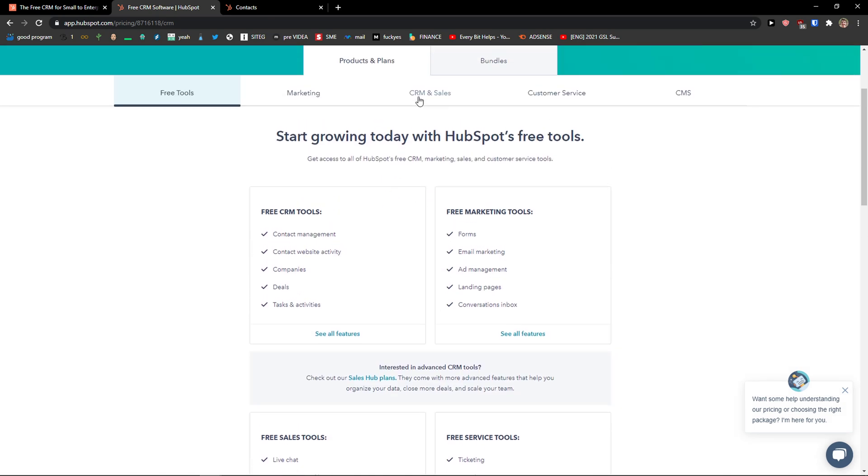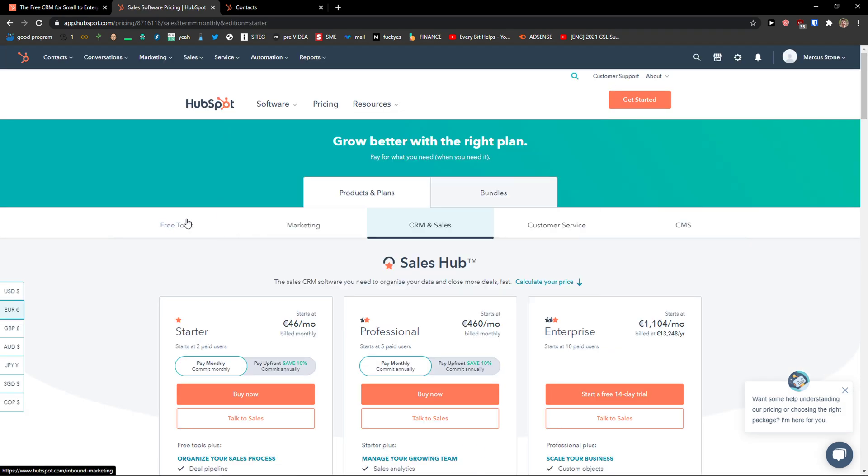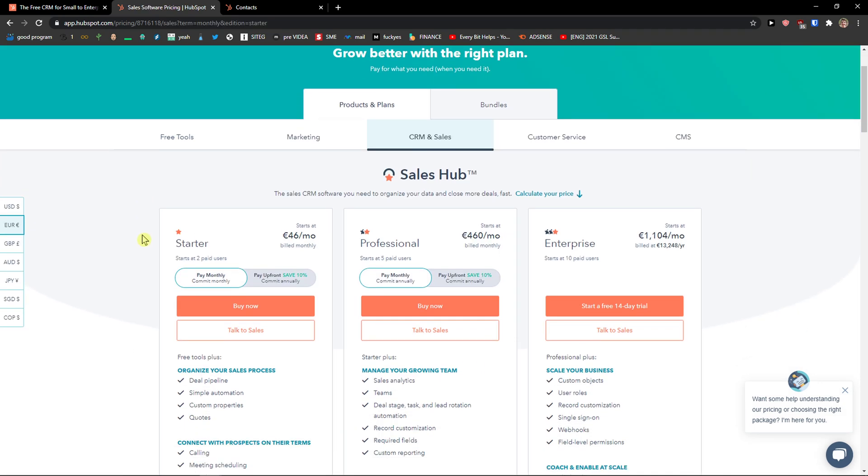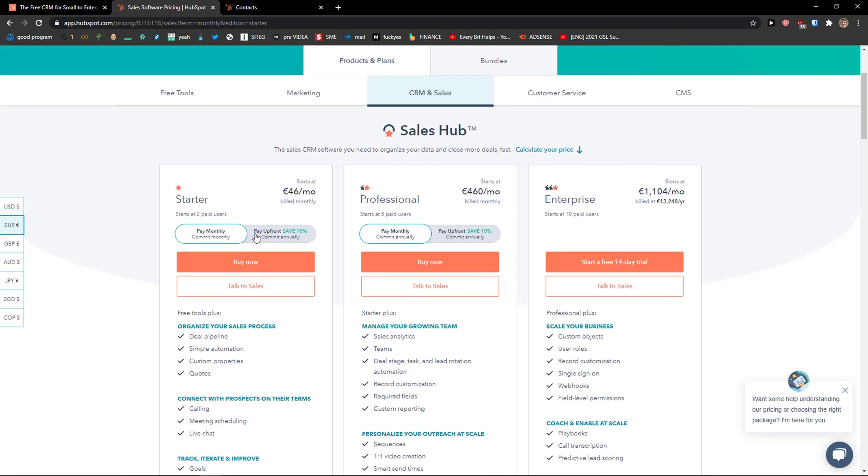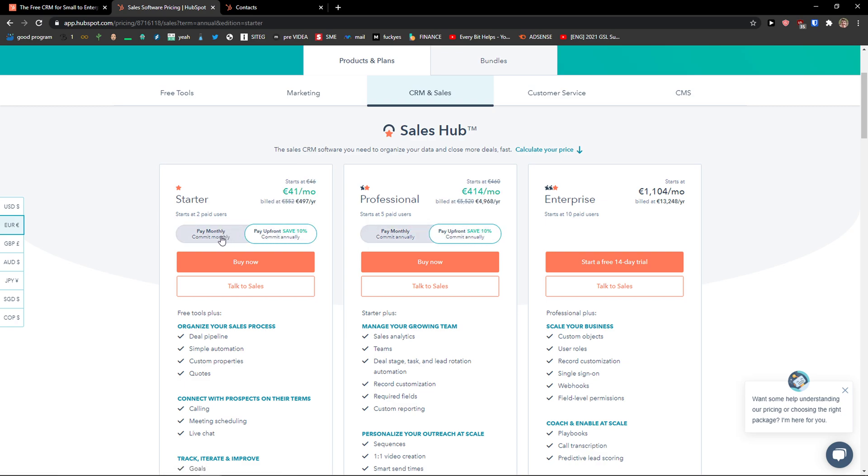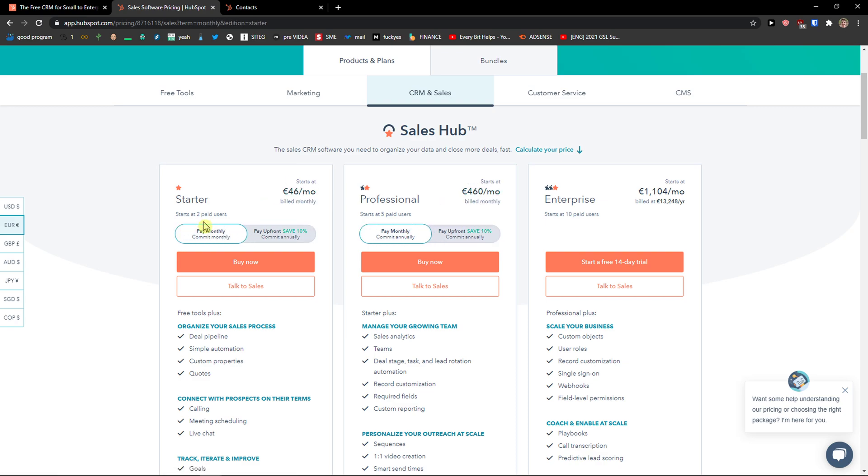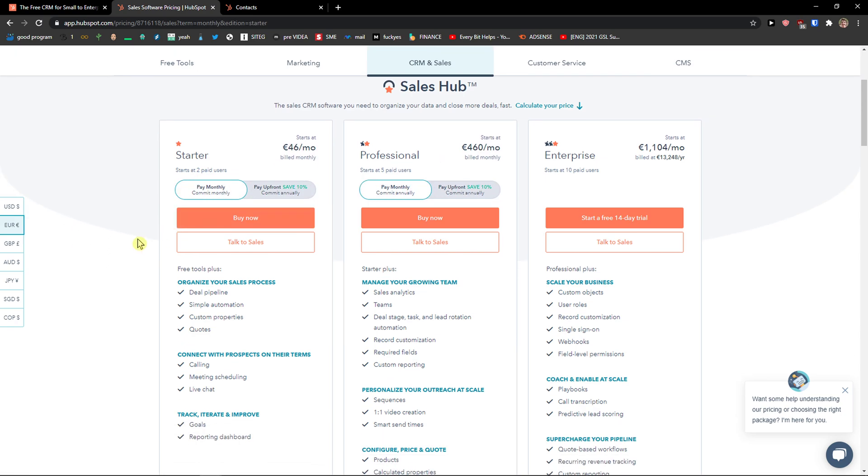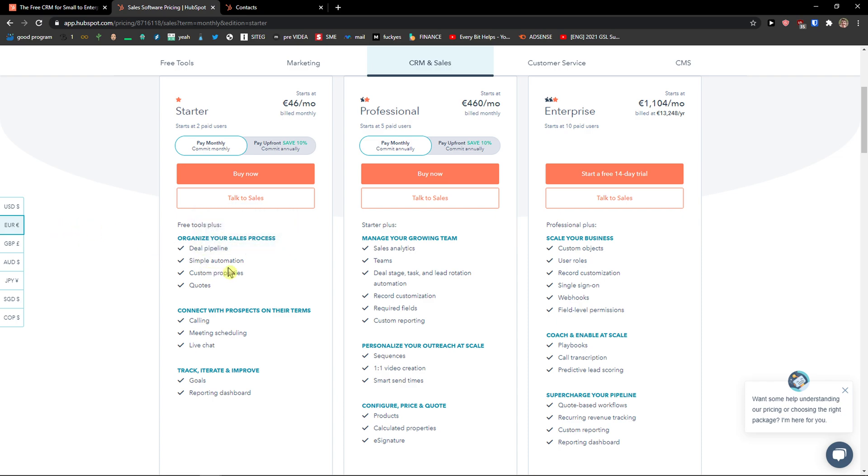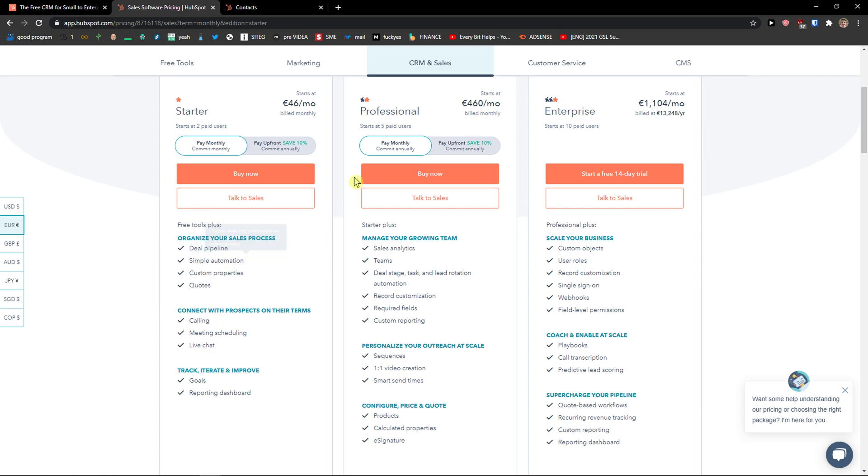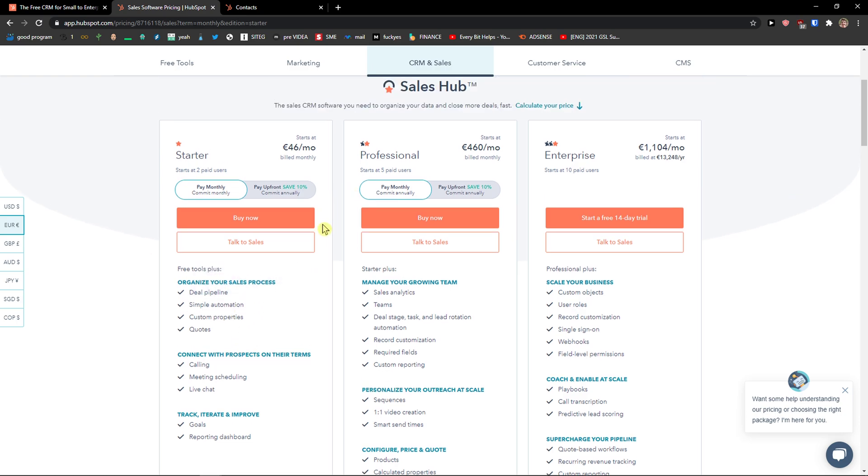When you come here to the CRM sales pricing plan, you would see that you can get it monthly or you can pay annually. The first version, Starter, you get all the free tools plus deal pipeline, simple automation, custom properties, quotes, calling, meeting scheduling, live chat, goals and reporting dashboard. So if you need a pipeline or simple automation, the starter version is really great for you.